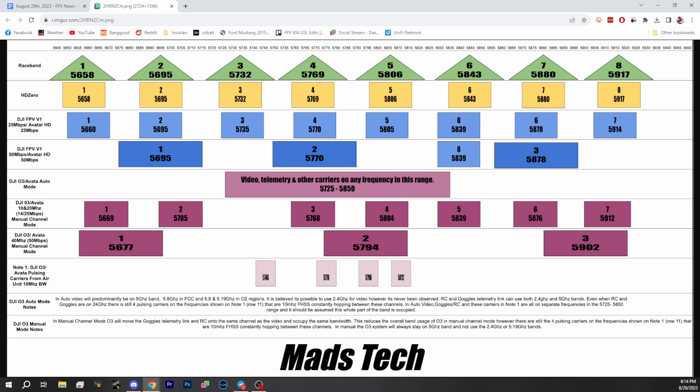It looks like most of the channel charts that are out there are just wrong, because a lot of them have grouped the Avada and the old system into the same channels. And if you go out with your friends and you want to go flying, that's going to be detrimental, possibly, to your flight.